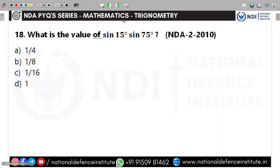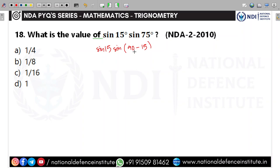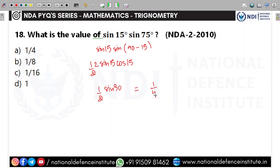Next question: find sin 15°·sin 75°. Write sin 75° = sin(90°−15°) = cos 15°. So the product is sin 15°·cos 15° = (1/2)·sin 30° = (1/2)·(1/2) = 1/4. Simple expression — no need to overthink. The first option, 1/4, is correct.